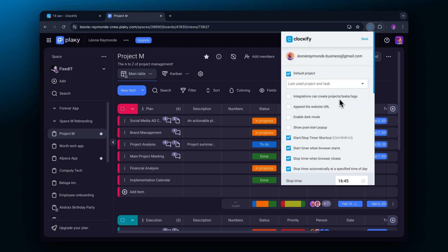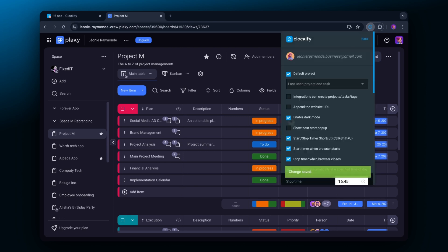In addition to that you can enable dark mode for the extension if you prefer it that way.